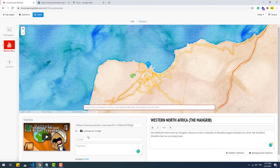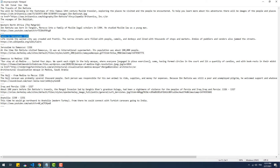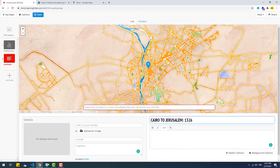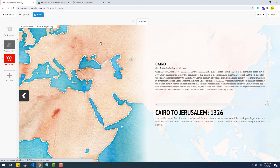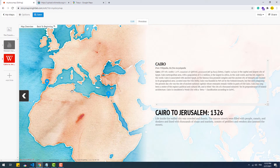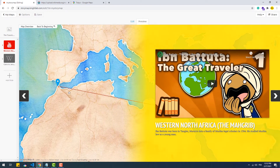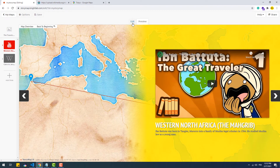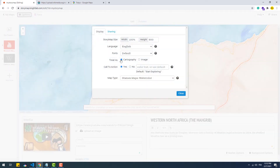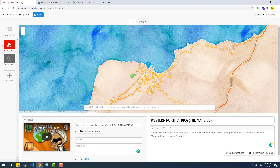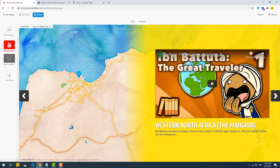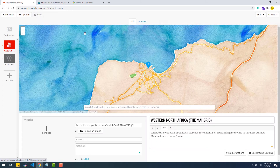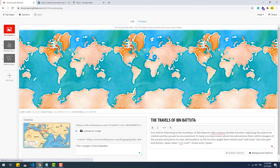Now let's create another slide so you can understand what the 'treat as image or cartography' option does. As you can see, there is a dashed line between the locations. What the option does is simply display or omit that line. When set to 'treat as image' the dashed line disappears, and if we set it back to cartography it will come back.